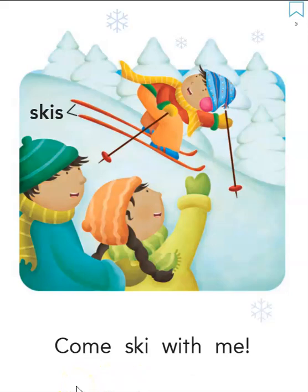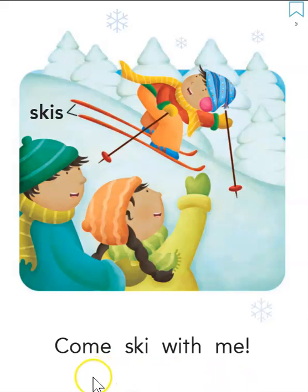Ready, set, come, ski, with, me. Come, ski, with, me.